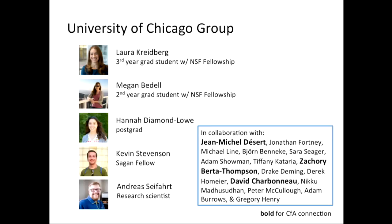Also in my group are Kevin Stevenson, a Sagan Fellow, and Andreas Seifert, Research Scientist. We have a number of external collaborators for the projects I'll be reporting on, and I highlight in bold those with a CFA connection — people I met and started collaborating with while I was here, or who are already here. Jean-Michel Desert, I shared an office with here. Zach Berta was a PhD student here, and of course Dave as well.